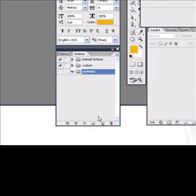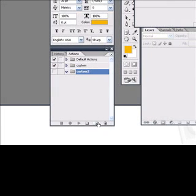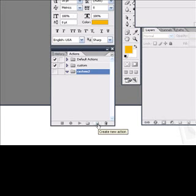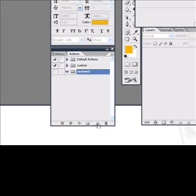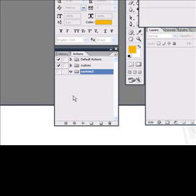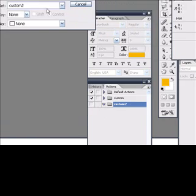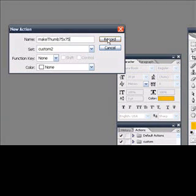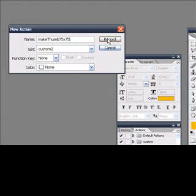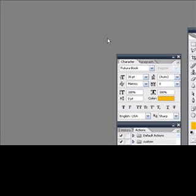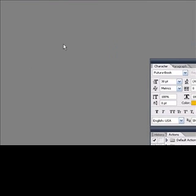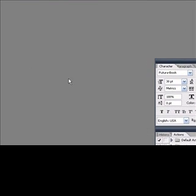And so I want to create an action inside of here. I'll just hit Create New Action. We're going to call this Make Thumb 75 by 75. That's the size we want eventually. So we're just going to hit Record here. So now Photoshop is going to be recording everything that I do.